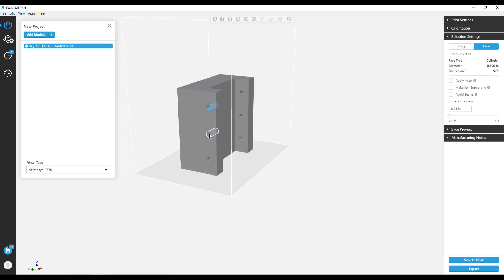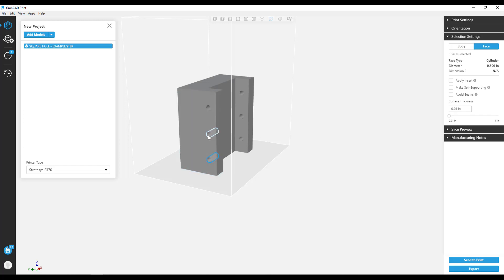You can select multiple faces by holding Shift or Control buttons on the keyboard while you click the faces you'd like to modify.